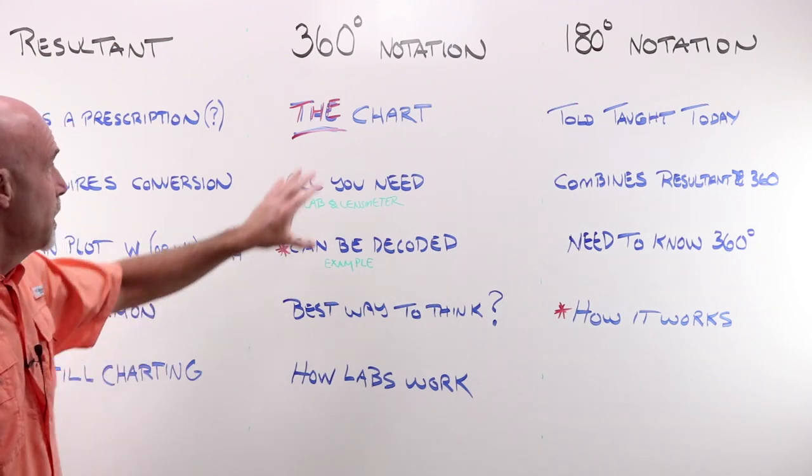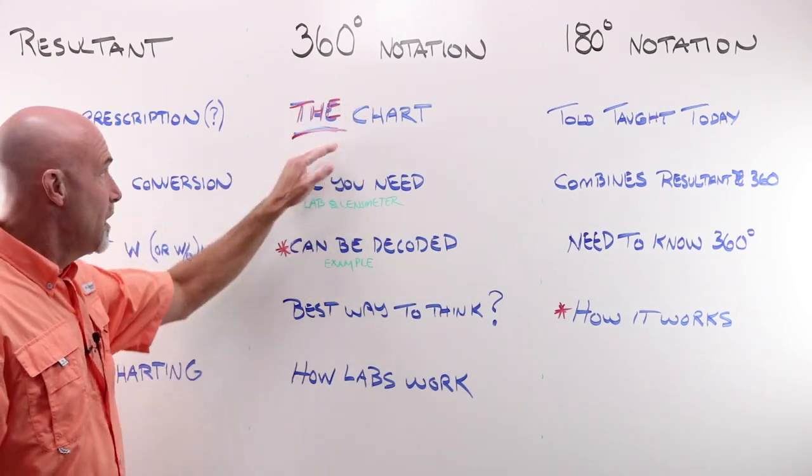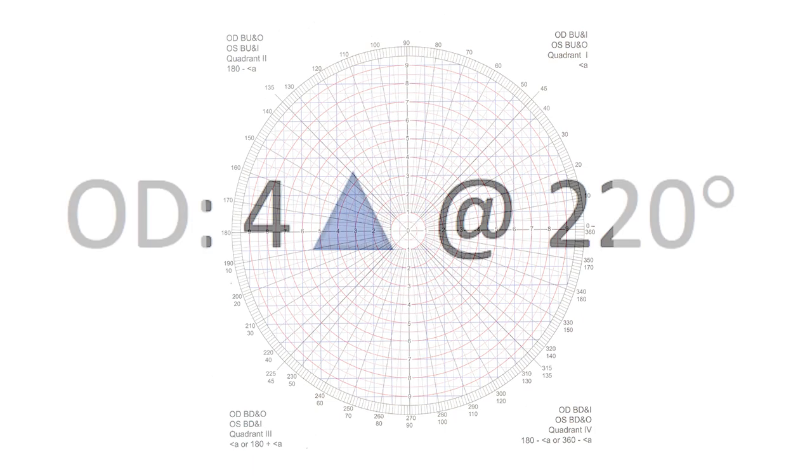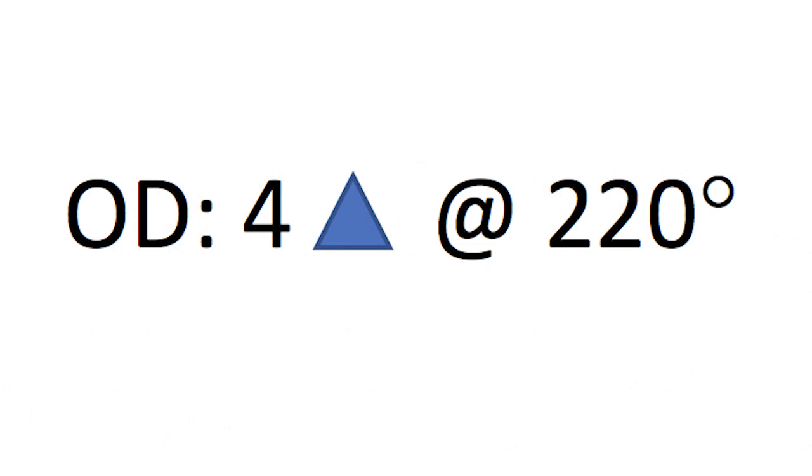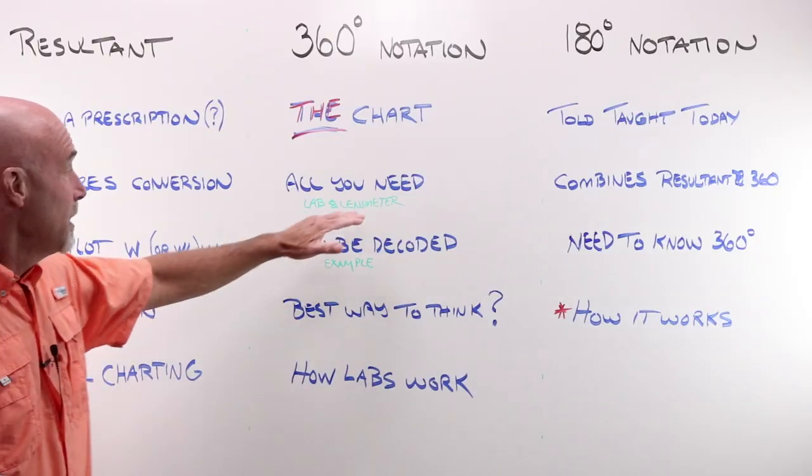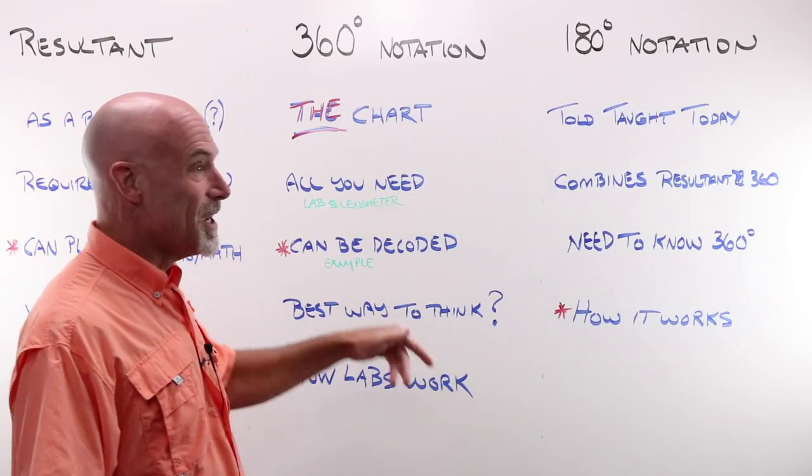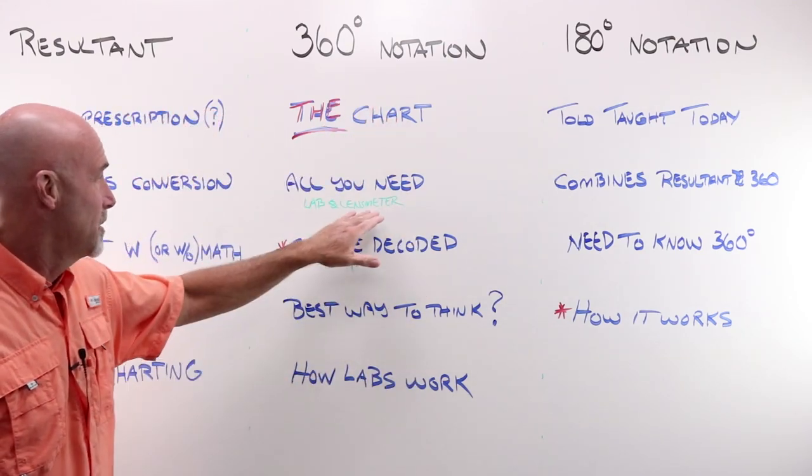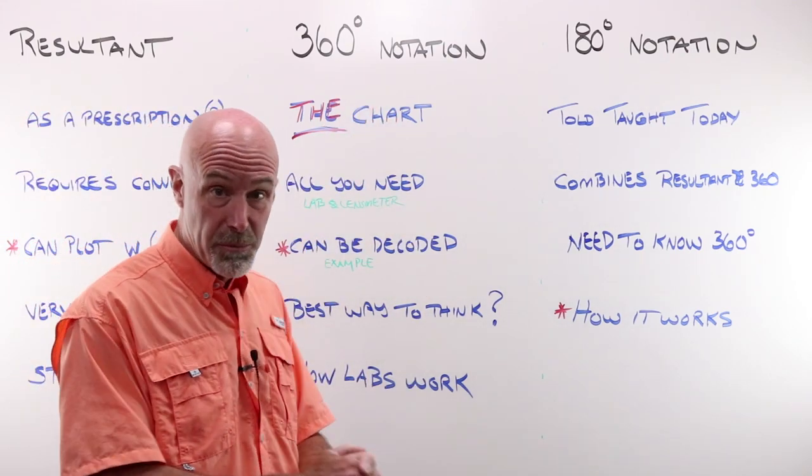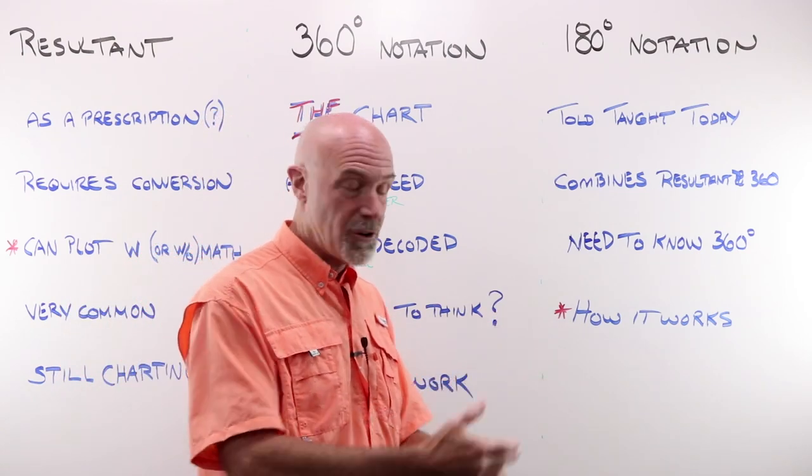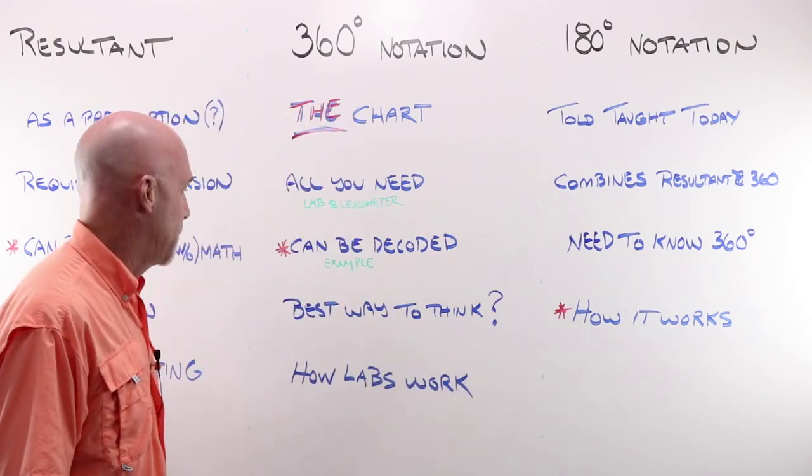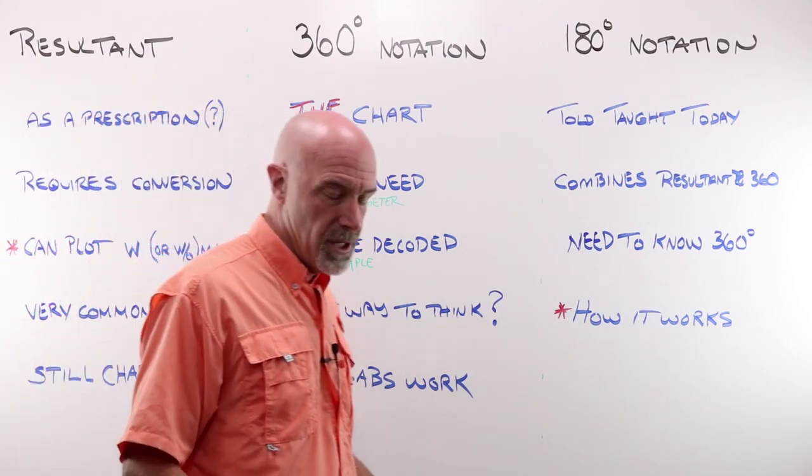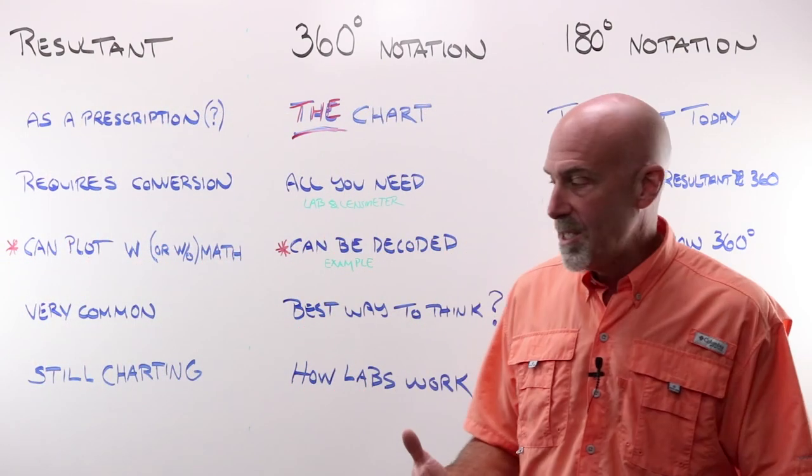360 degree notation uses the chart. There it is. 360 grid to determine prism direction and axis. There is an example of prism written in 360 degree notation. Notice that the degrees fall outside that normal 0 to 180 that we're familiar with. It gives you everything that you actually need. You could make a lens from using 360 notation. It tells you exactly where in the lens meter that prism should displace the target to, so you know you've got the right thing. I say it can be decoded. I'll give you an example of that.